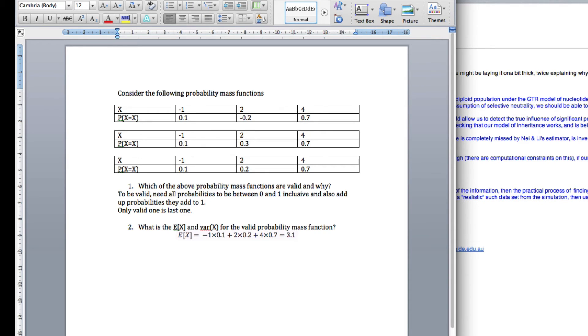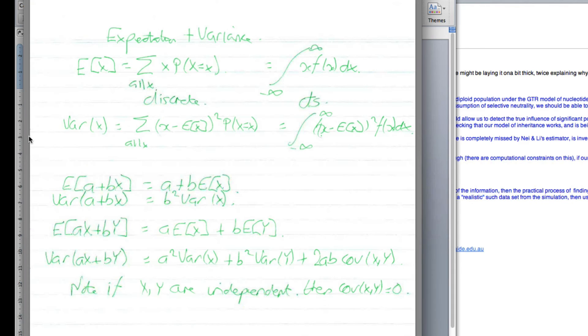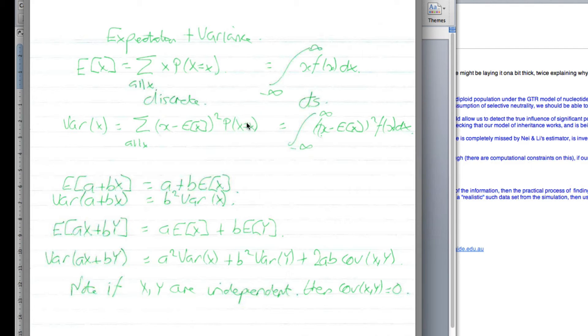Now, the variance. So the variance, we take our expected value, which we just calculated, we take every value, we minus that, we square it, and we times it by the probability, and then we add them all up.